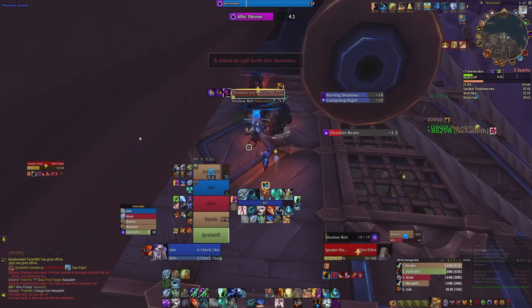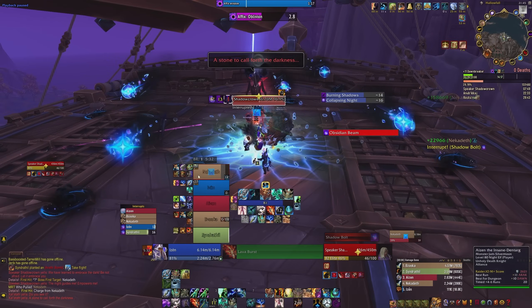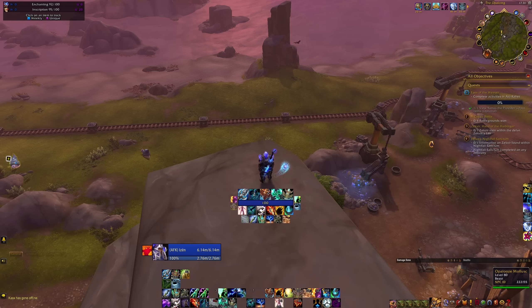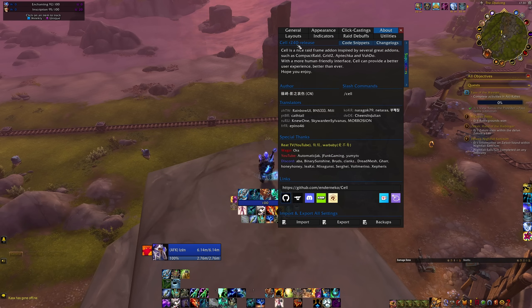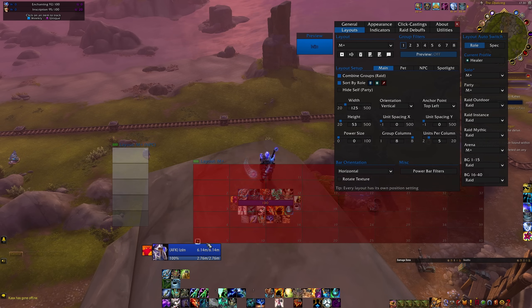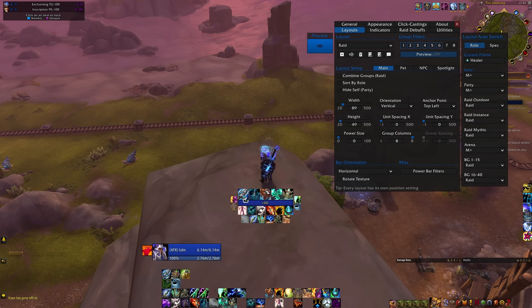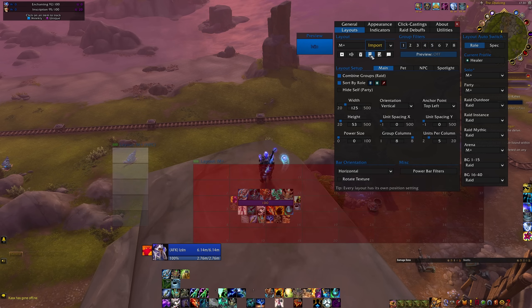Let's start with the simple things. What you see right here is a Cell profile. I have my own Cell profile, different between Mythic Plus and the Raid, because I want my Cell profile to be doing different things whether I am in a Raid or in Mythic Plus. When it comes to the Raid, I want smaller frames.